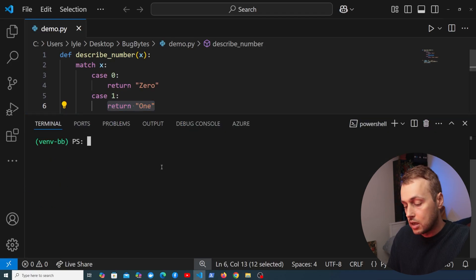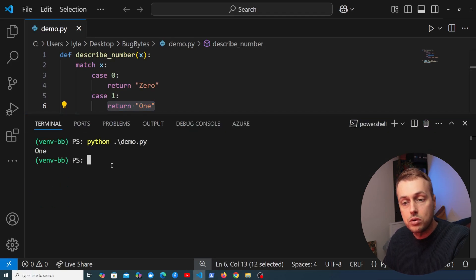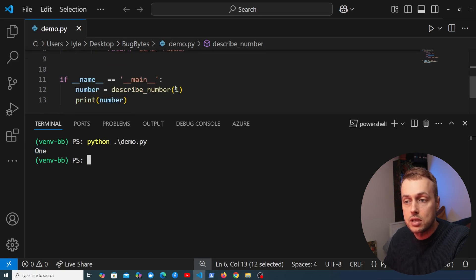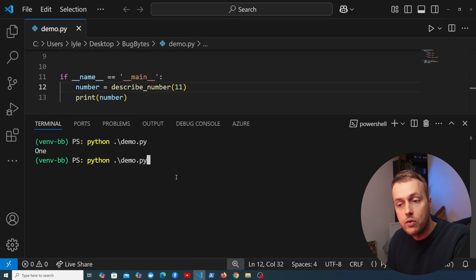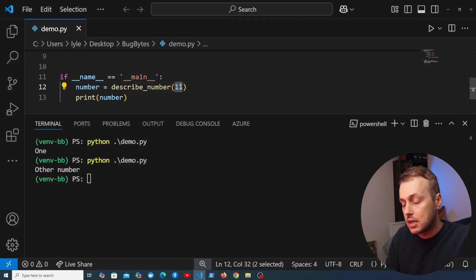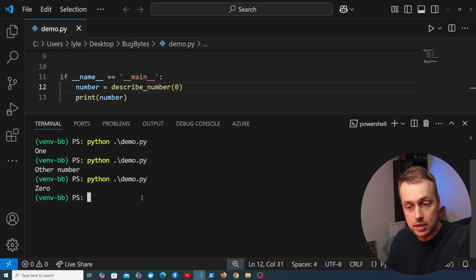Let's test this out in the terminal. Running python demo.py, we get the value 1. If we change the argument to 11 and re-run, we get 'other number'. And for 0 we get back '0'.